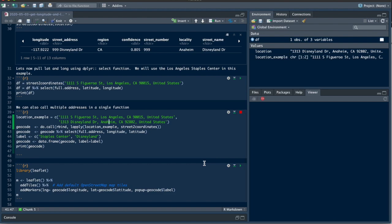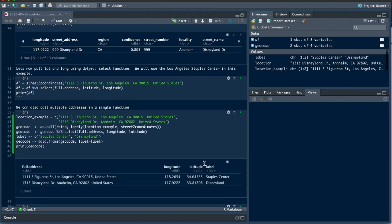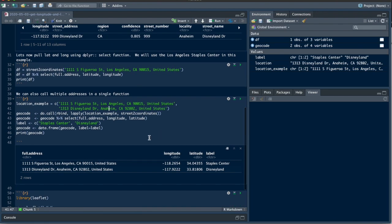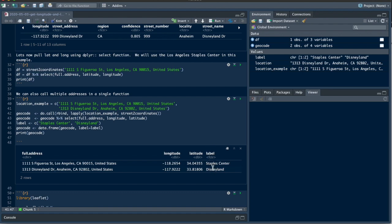Depending on how fast your computer is and your internet speeds... So now we have our two full addresses, longitude, latitude, and the label - Staples Center and Disneyland. You'll see right now why I created a new column called label.